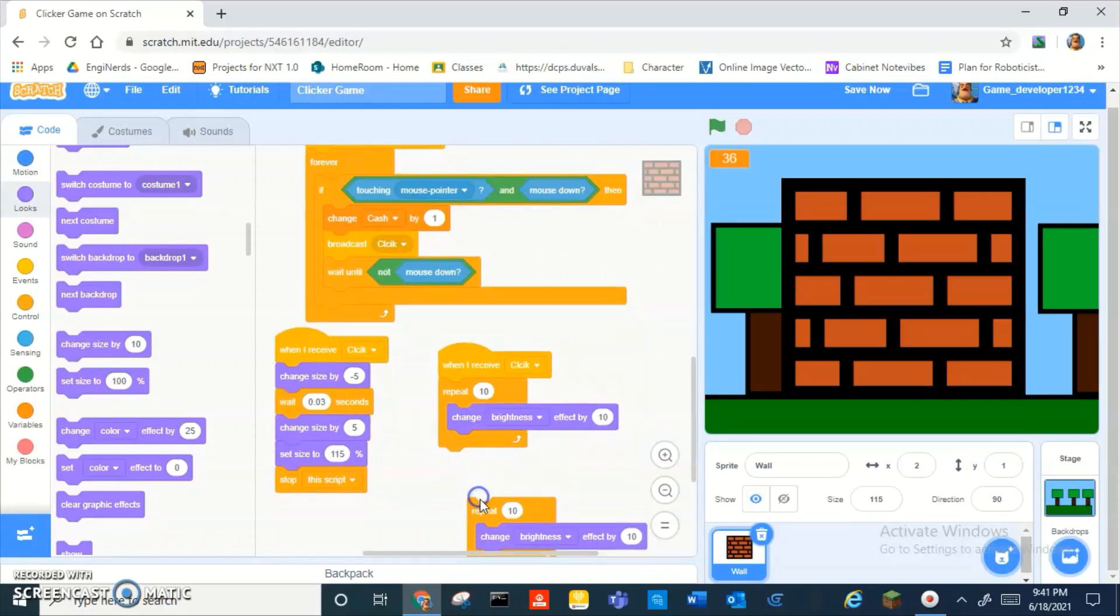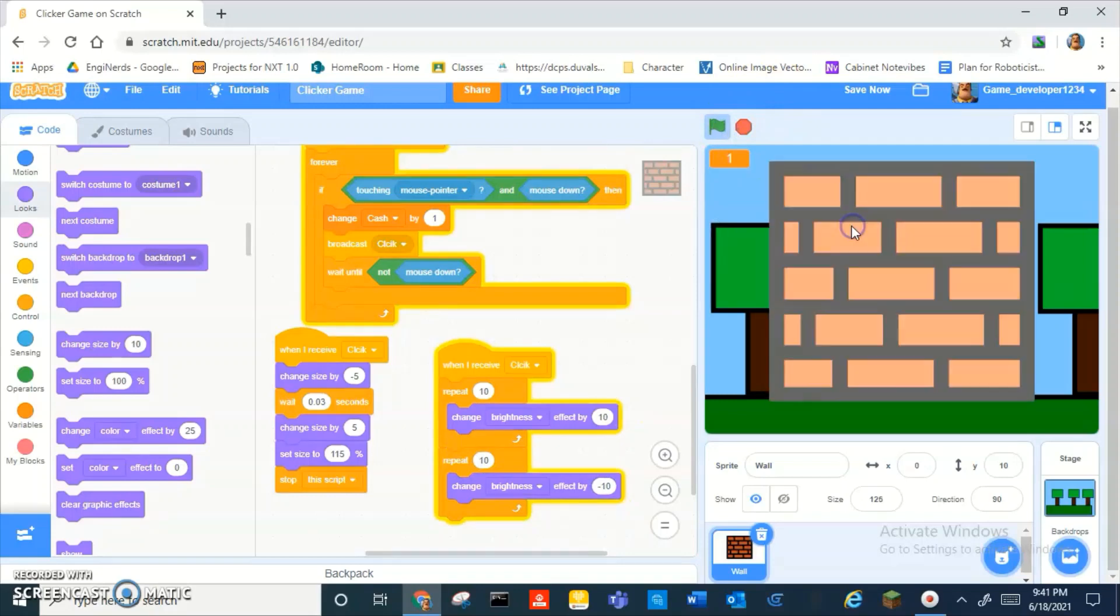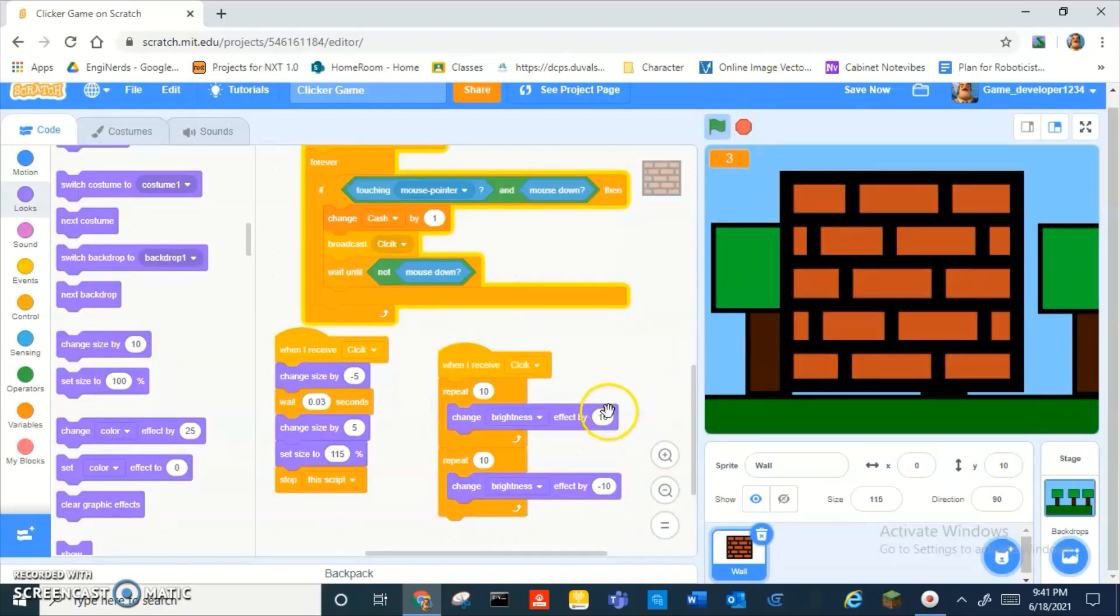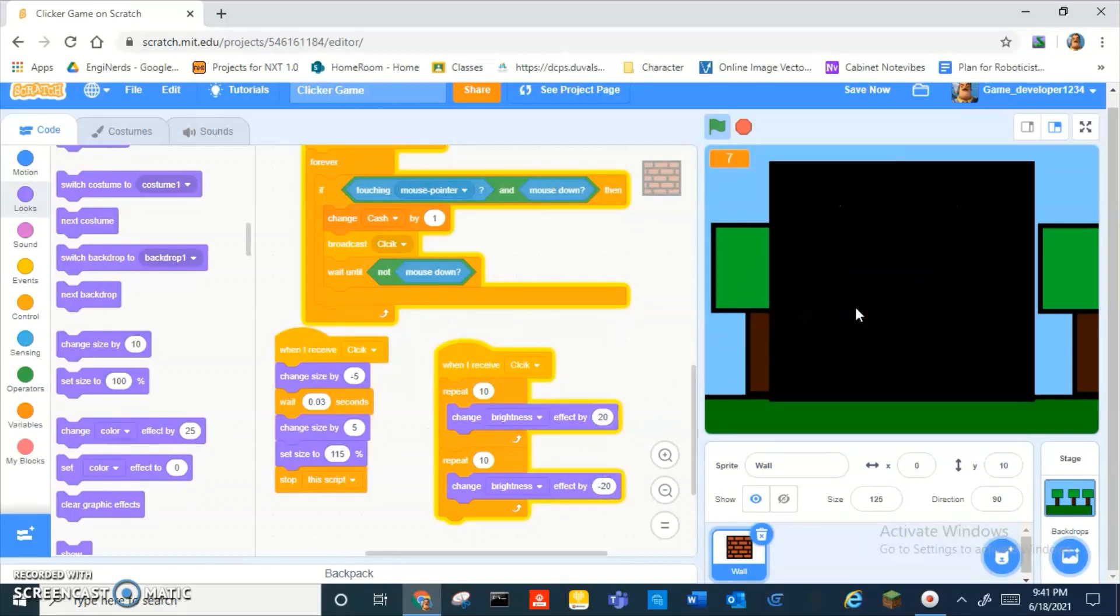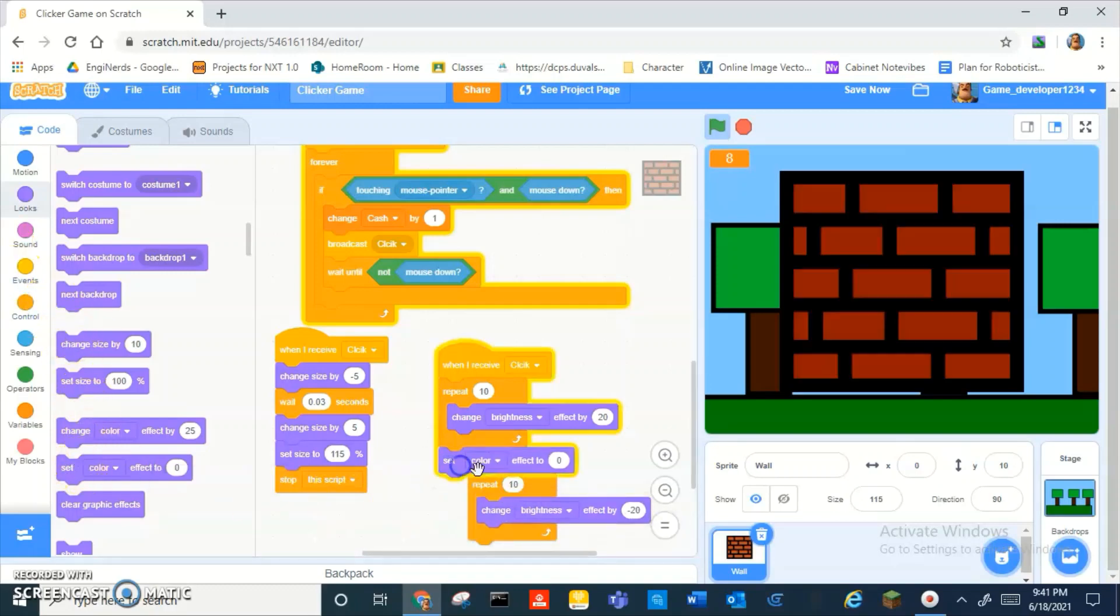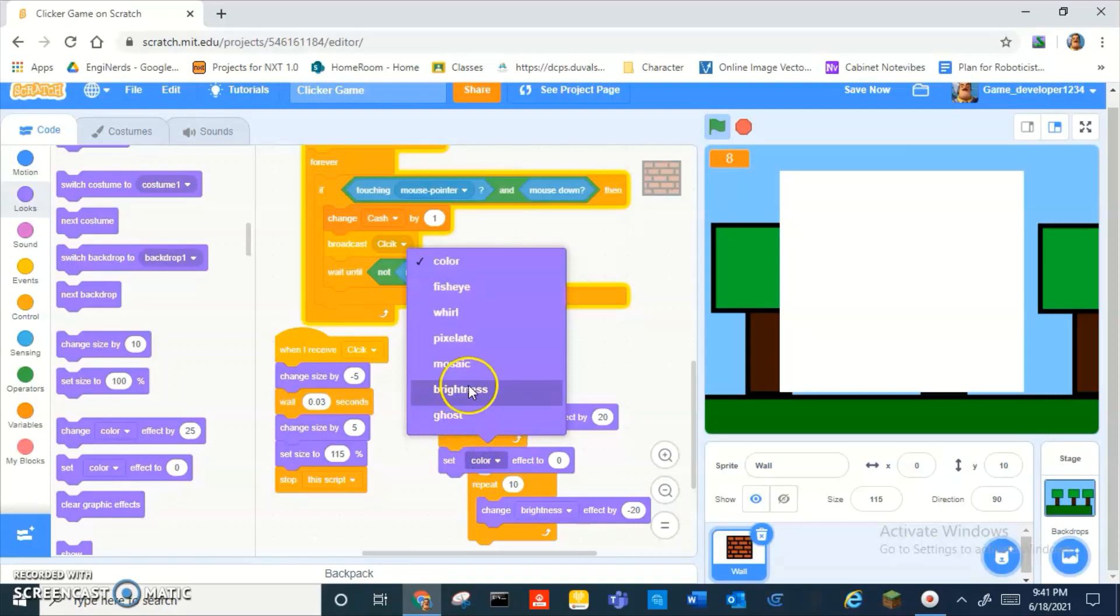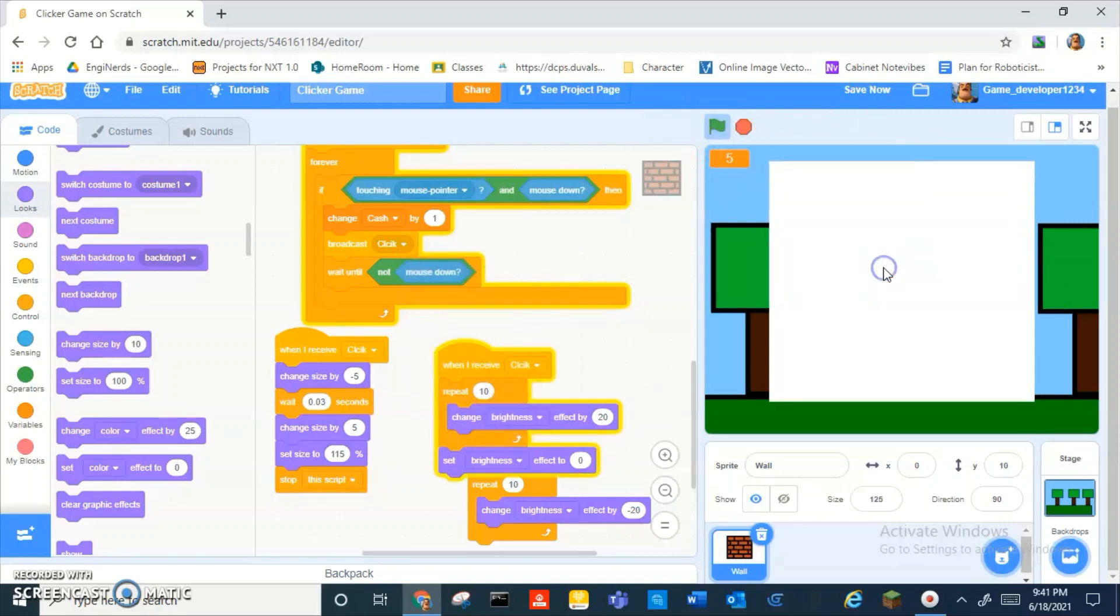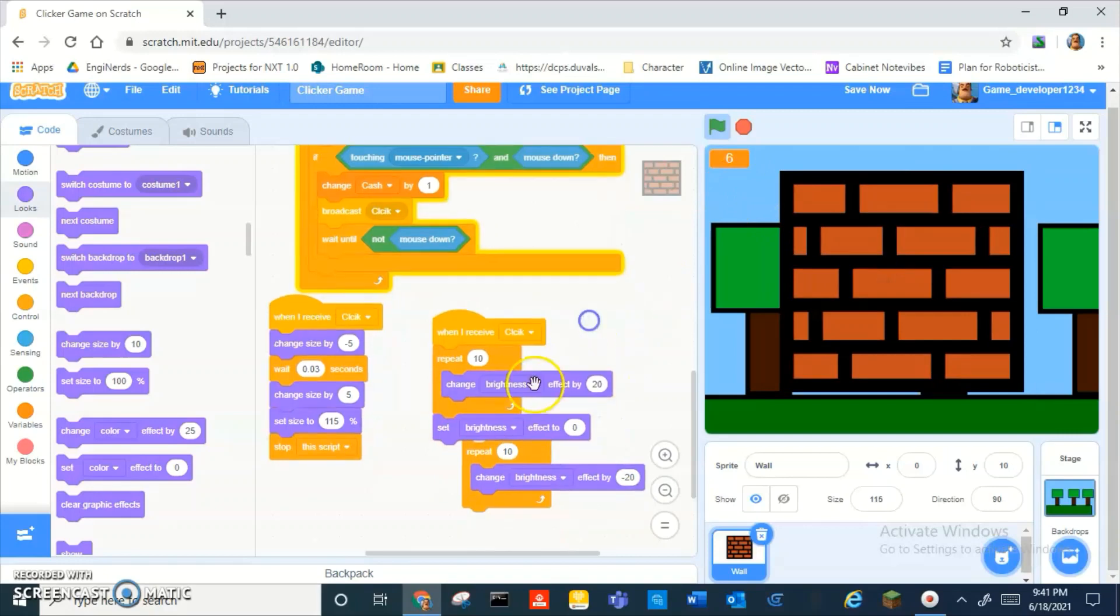Okay, but that's like way too slow. Okay, okay. And then we, how about we set brightness effects?